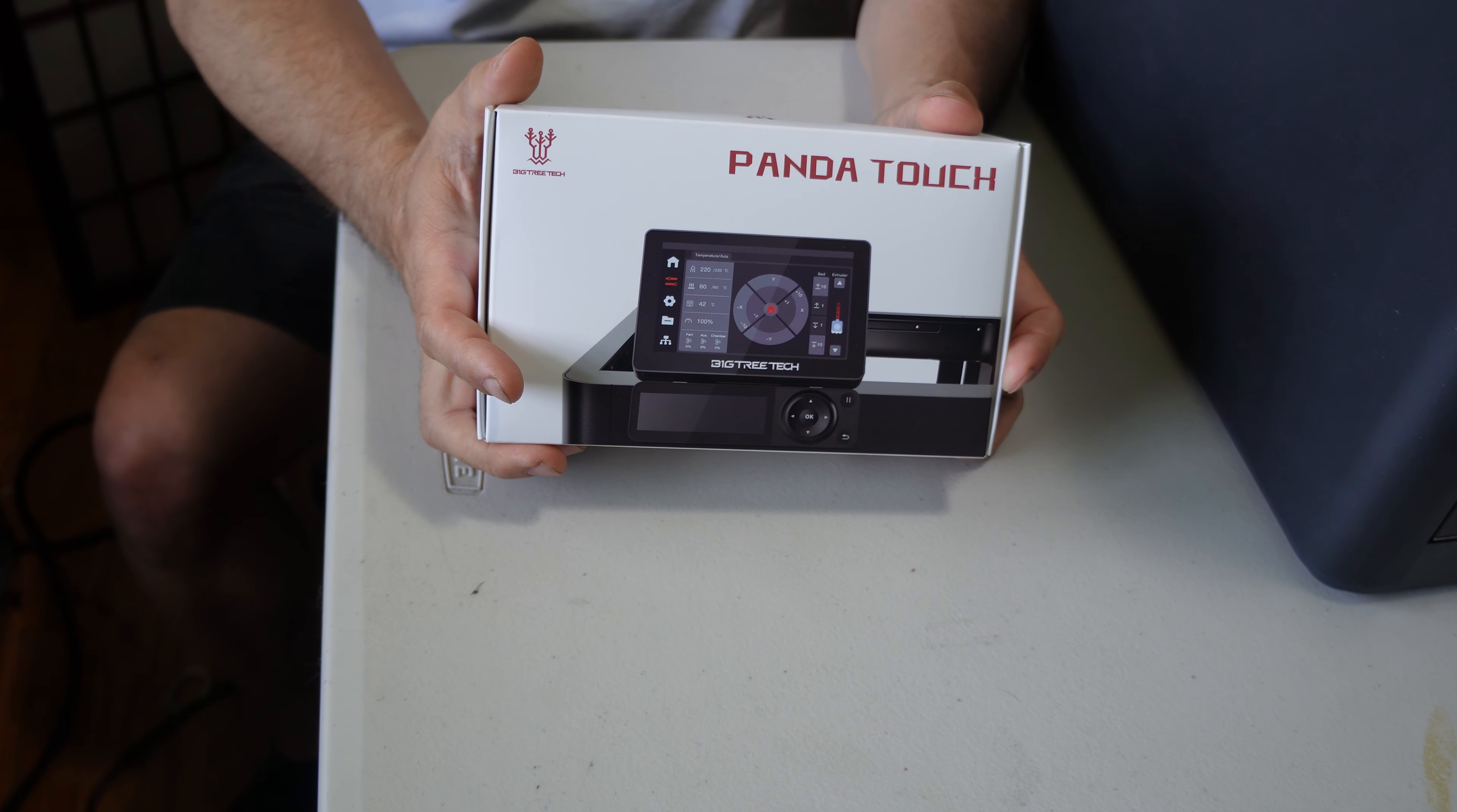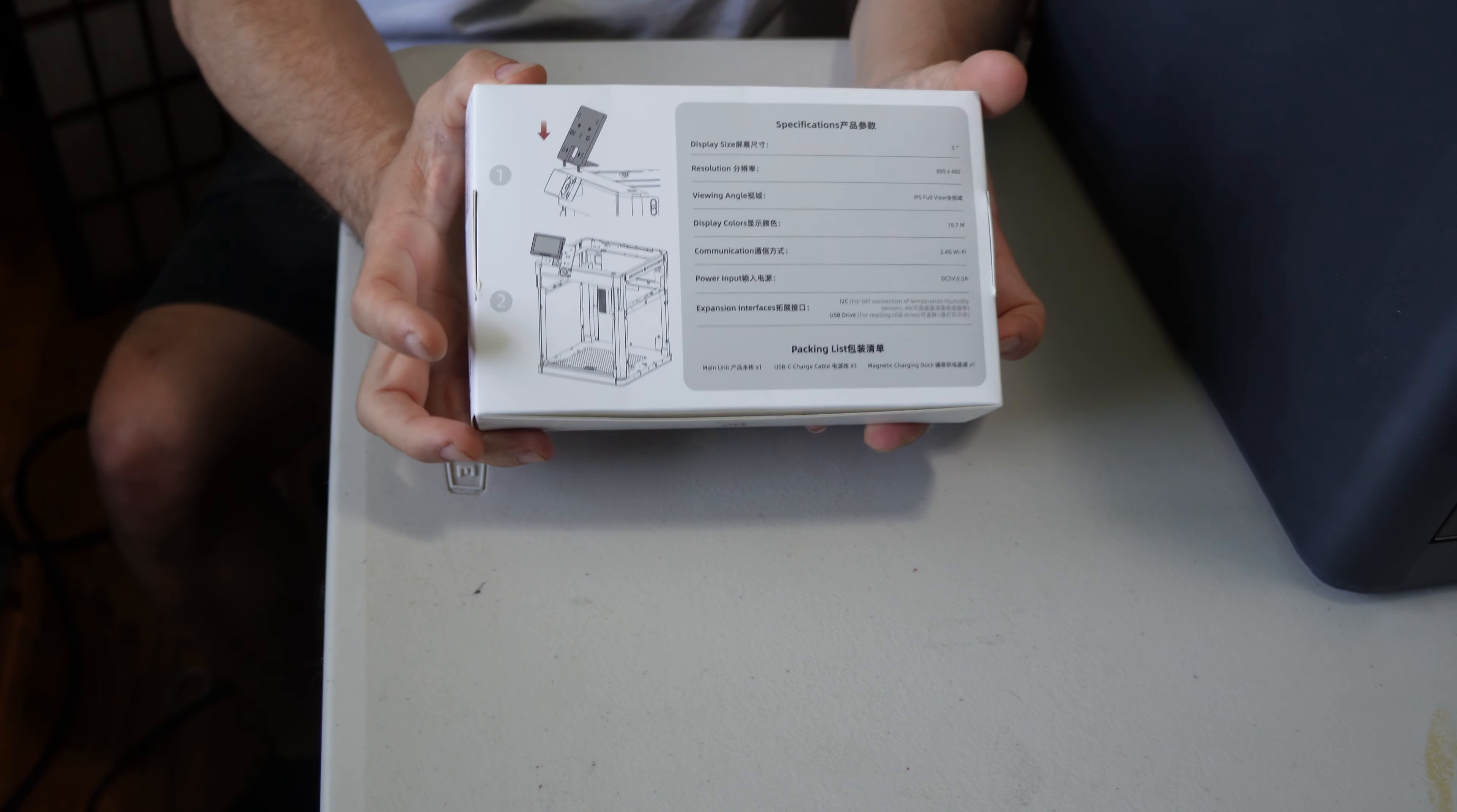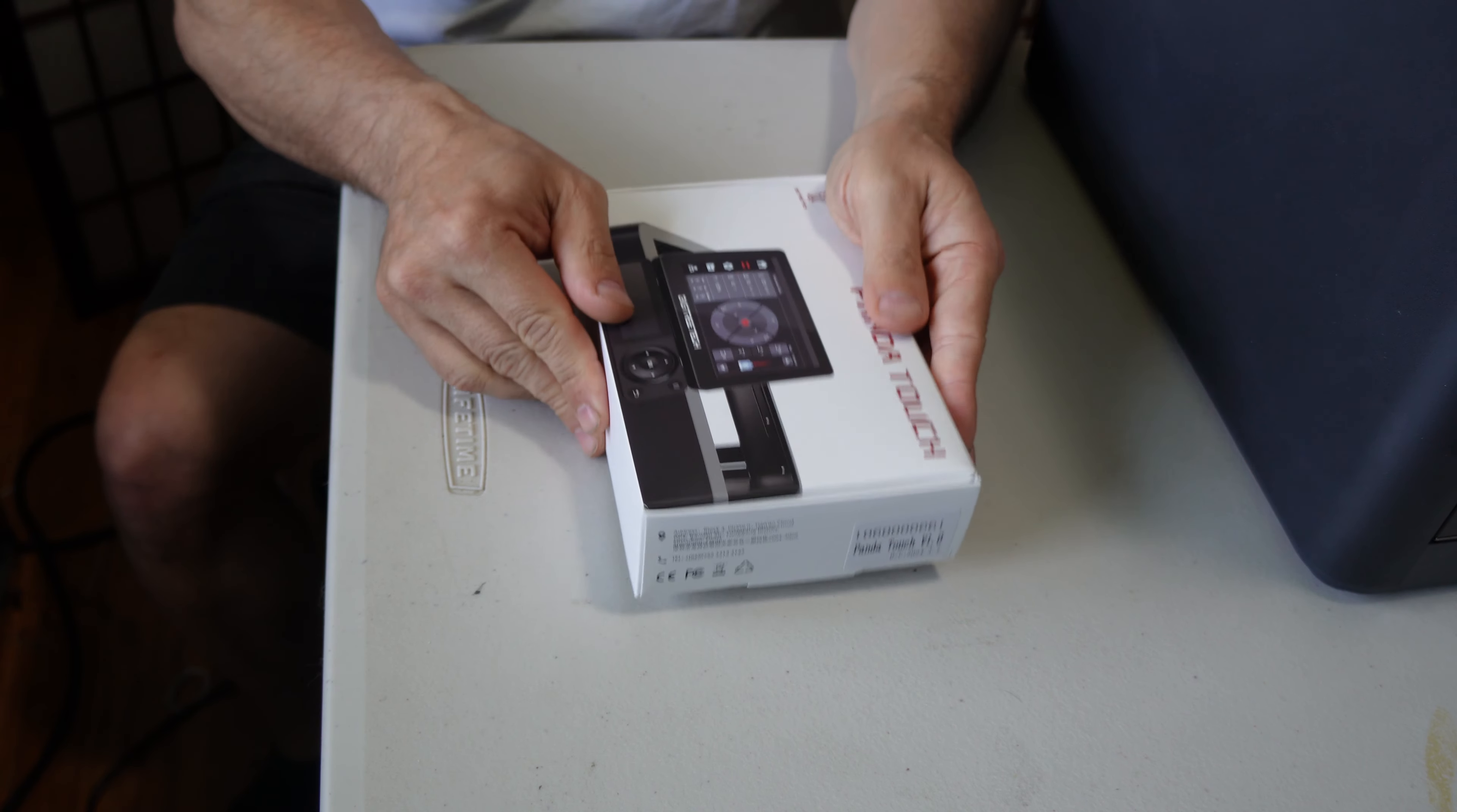If you were to come across this at a store, you could easily see what it is and learn all about it from the very nice and detailed packaging. I appreciate that a lot coming from a 3D printer accessory.